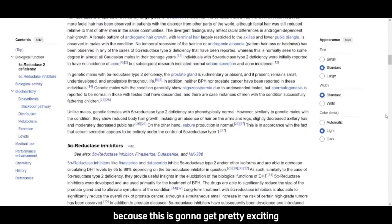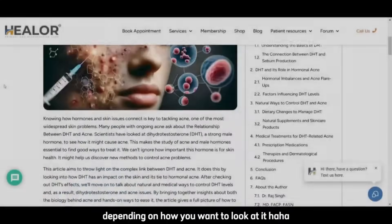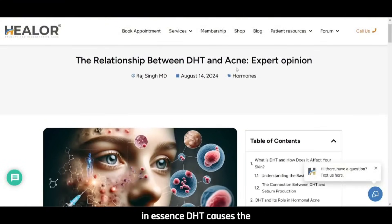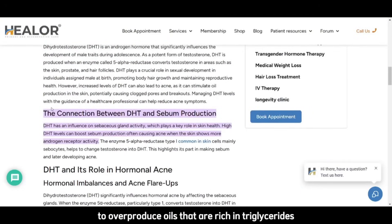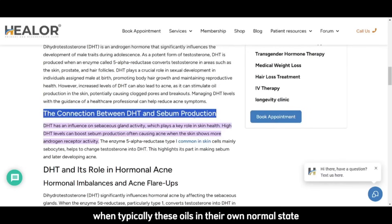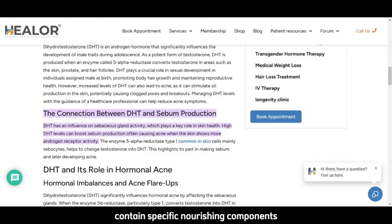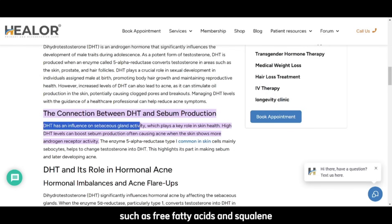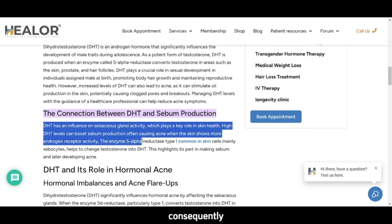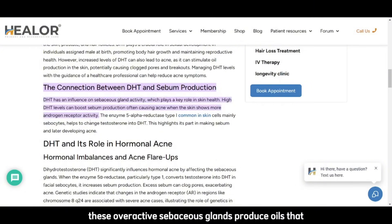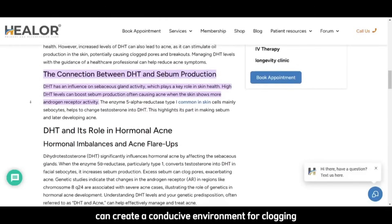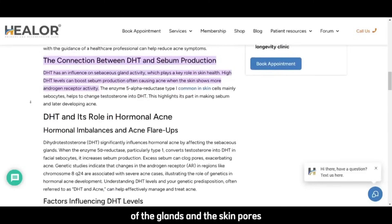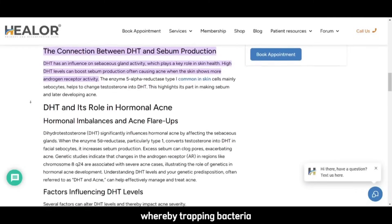Pay attention here because this is going to get pretty exciting — or maybe horrific depending on how you look at it. In essence, DHT causes the sebaceous glands to overproduce oils rich in triglycerides and cholesterol, when typically these oils in their normal state contain specific nourishing components such as free fatty acids and squalene. Consequently, these overactive sebaceous glands produce oils that, when not in balance, can create a conducive environment for clogging of the glands and skin pores, trapping bacteria.